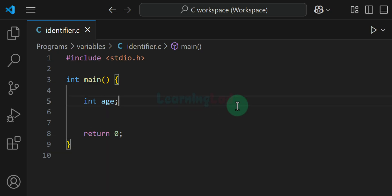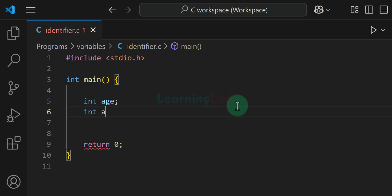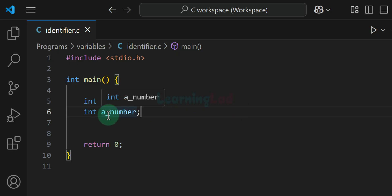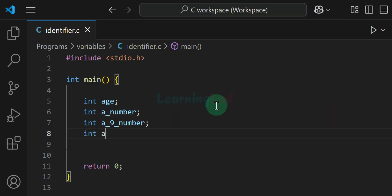Now for the identifier, after the first character the subsequent characters can be alphabets, digits or underscores. For example, we can have an identifier like this — this is valid. The first character is an alphabet and after that we have underscore and more alphabets. Similarly, we can have other combinations — these are also valid.